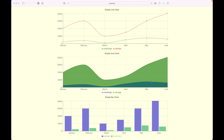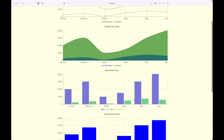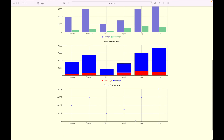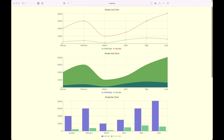Hey guys, welcome back to another video. Today we're going to learn how to build some simple graphs and charts in ReactJS. We're going to start with a simple line chart, we're also going to do an area chart, a few bar charts, and finally a scatter plot. I'm going to use some mock data to create the graphs, but you can build them in the same way no matter what data you have in your application.